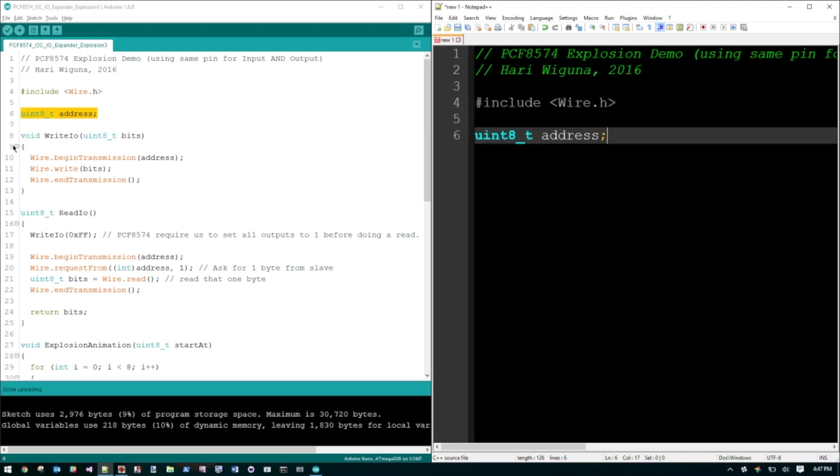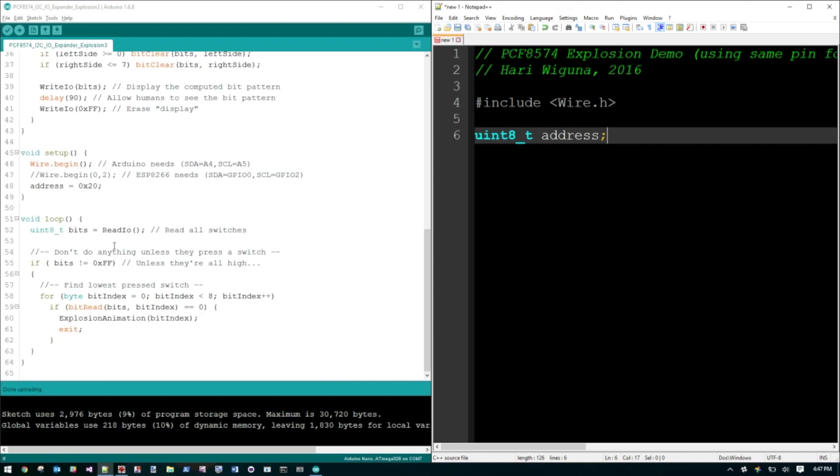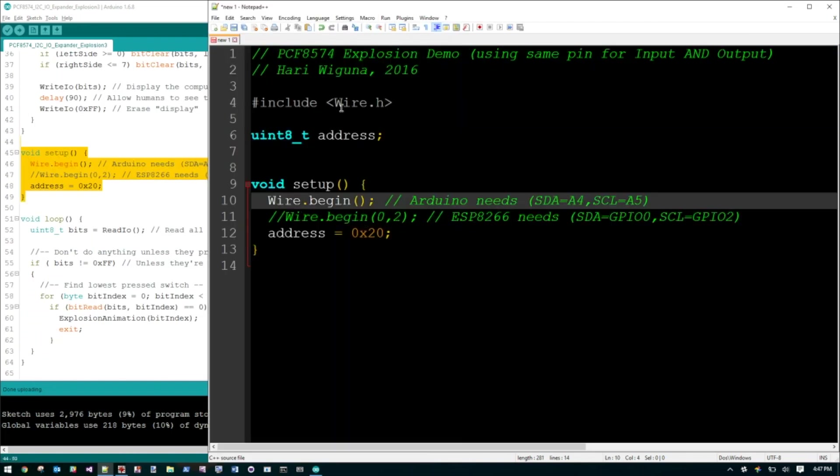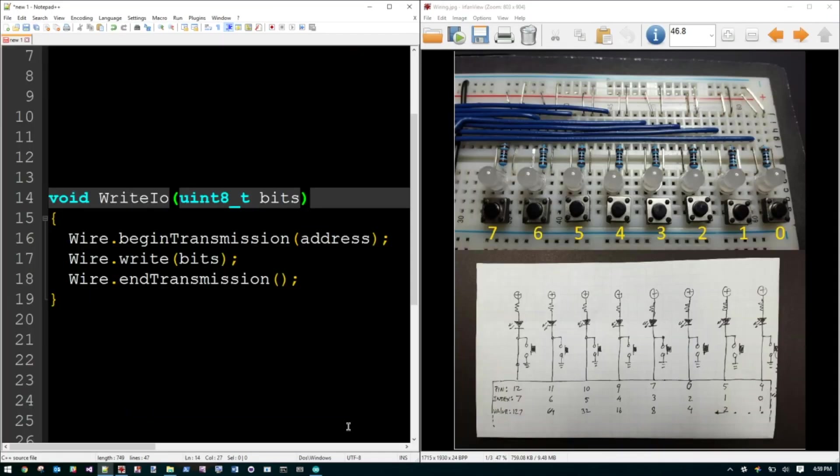And I'm going to skip these for now. And I'm going to go down here to the setup. We need to initialize the wire library. And since I'm on the Nano, I can take the default IO port for I2C, which is A4 and A5. And here's the address of our I2C device. The IO Expander is at address 20.